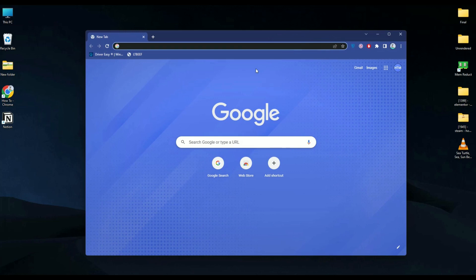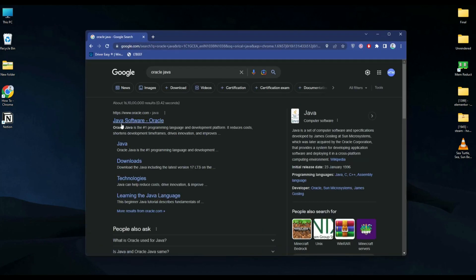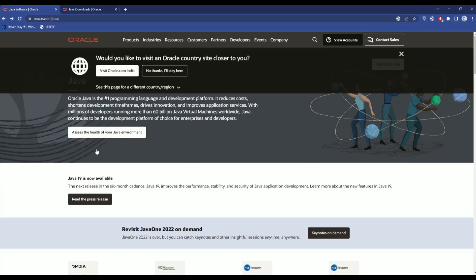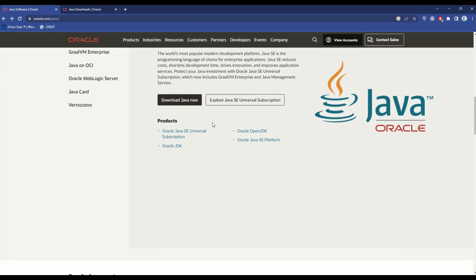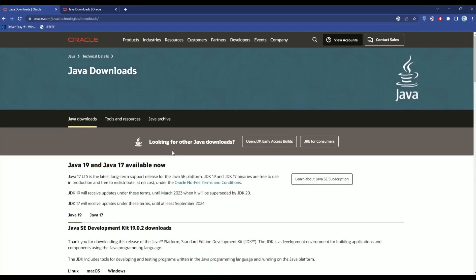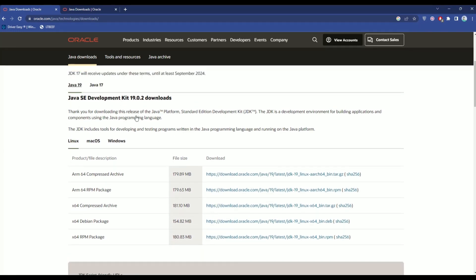Click on Oracle Java and open the home page for Java software by Oracle. Once inside the home page, scroll down and you should find 'Download Java'. Click on it, then scroll down again and you will find two versions: Java 19 and Java 17. Choose which one you want.